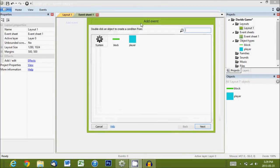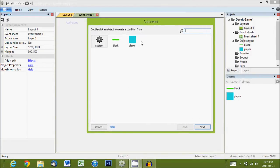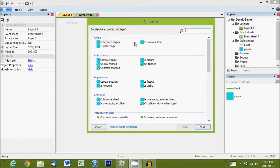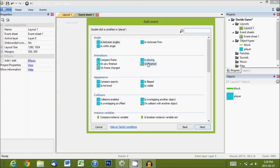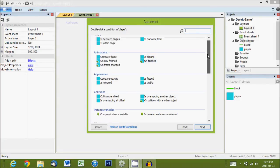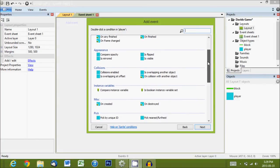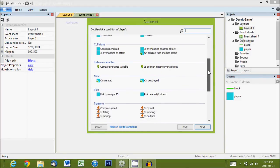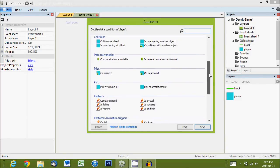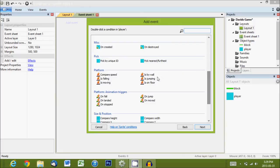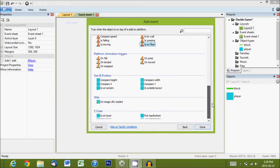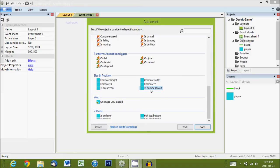So first we have to give it a rule for what is the condition that we're looking out for. If something happens, we want to run this code. So, it's if the player is, and we have all these things that we can check, if they're playing, if they're upside down, if they're created, if they're falling, if they're moving, if they're on the floor, if they're on the screen. If they're outside layout, so that's the one we want. If the player is no longer on the layout.